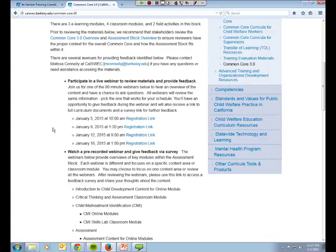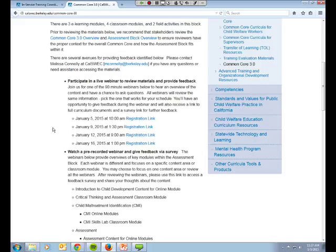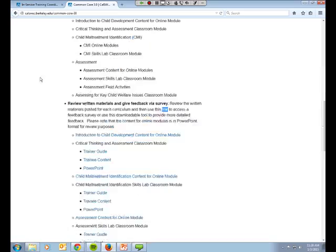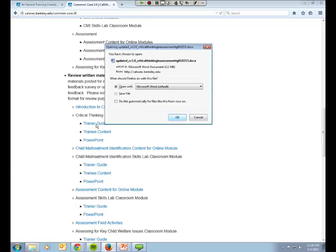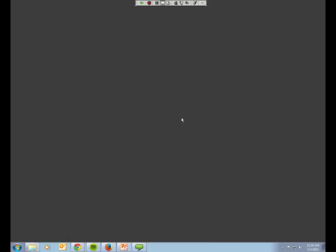So at this point I'm going to turn it over to Amy, and what we'll do is we'll take a look at the trainer guide for the critical thinking and assessment curriculum. It's a half-day classroom module, and Amy's going to go over the trainer guide with us and then we'll look at each activity. And then I think after we go through the trainer guide, we'll just take a quick look at the trainee content so you can see what happens there. Are you with me, Amy? I am. All right. Great. I'm going to click open the trainer guide and then expand it so it's big enough for folks to see, and then we'll just start going through it.